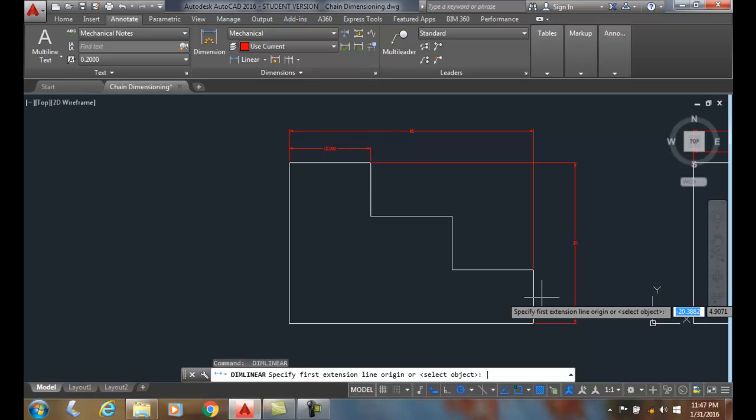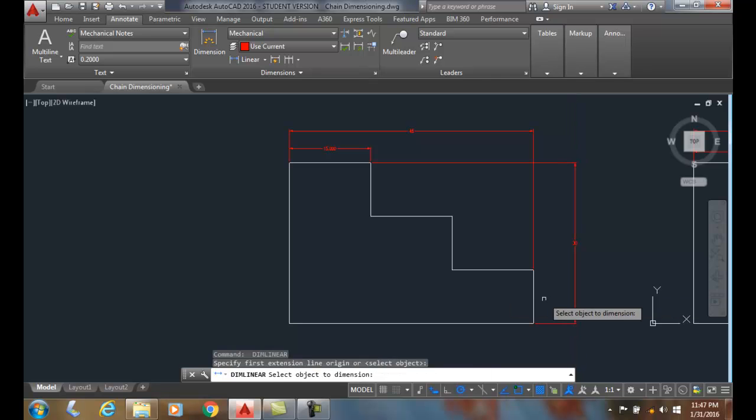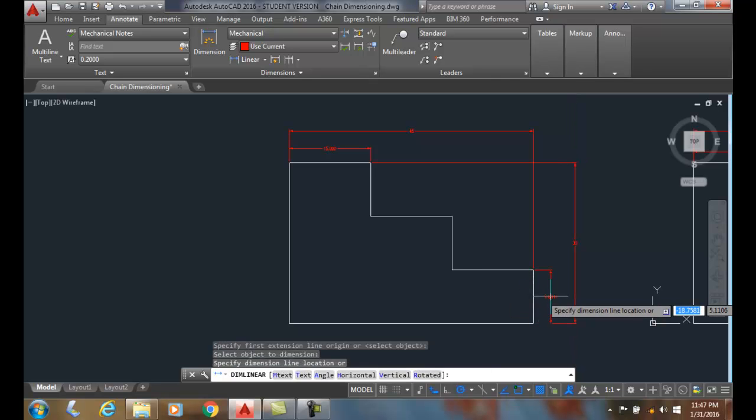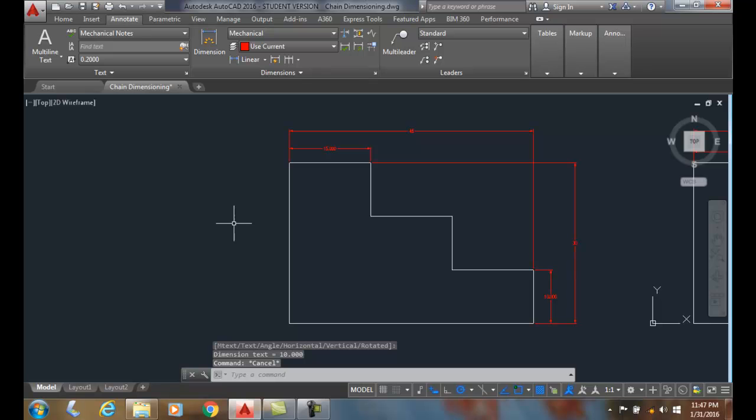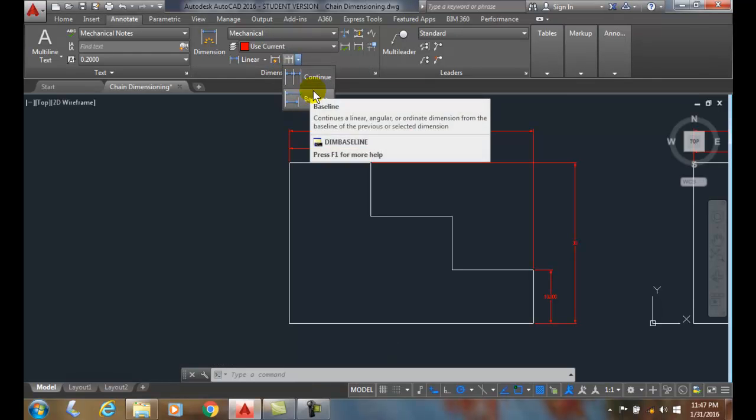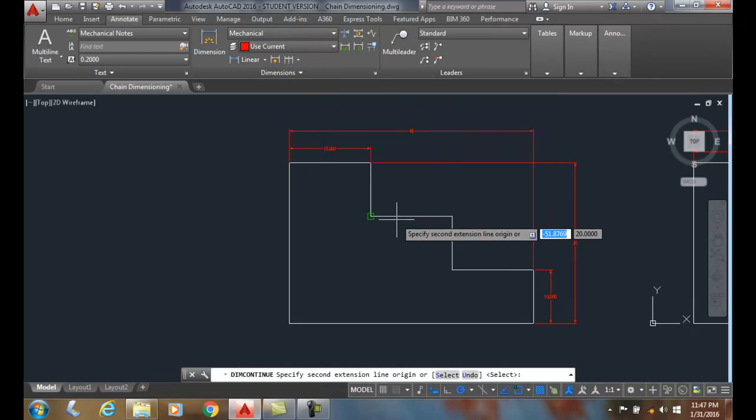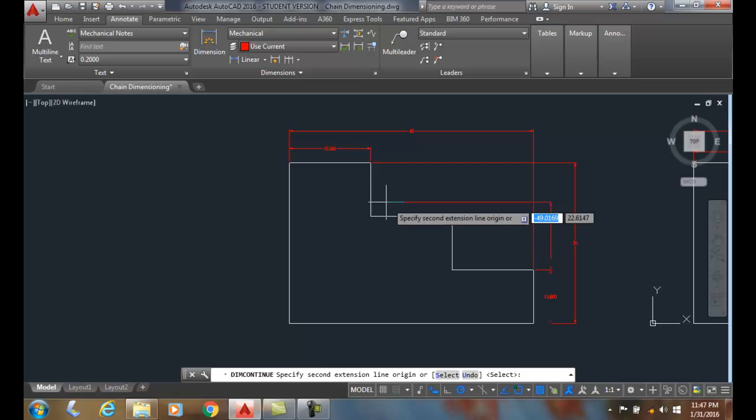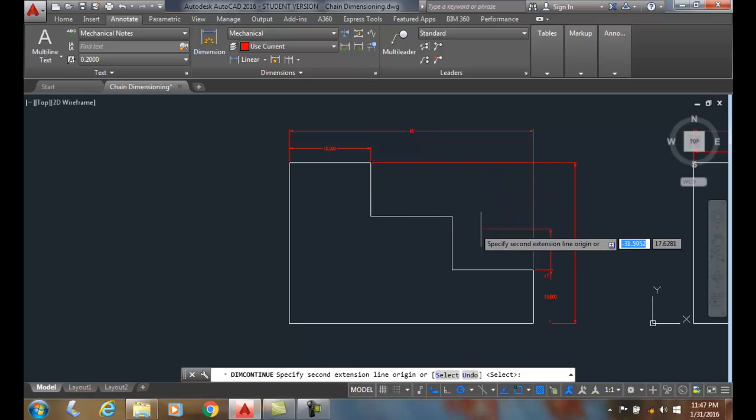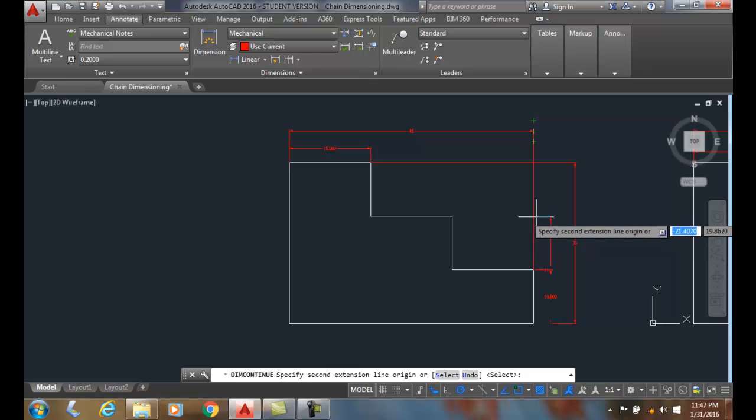And I'm going to do it again. I'm going to hit enter or the space bar and I'll get started here. Now, once I have the first item in the chain, I go up to the continued dimension and it'll ask me this. In this case, it's grabbing on to the last dimension I did.